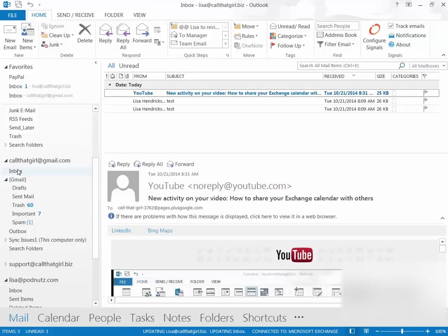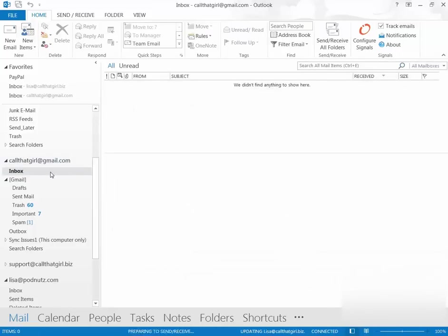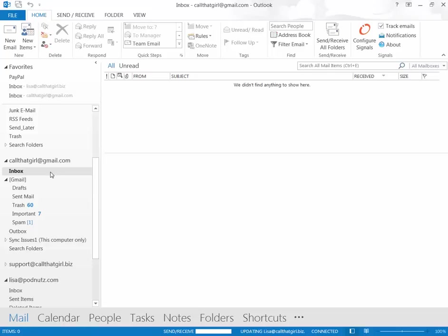Okay, so back to your inbox here, and once you move some mail out and stop the synchronization, you should be in good shape. If you still have problems, feel free to call me at 612-865-4475 or email me, Lisa at CallThatGirl.biz. Thank you very much.